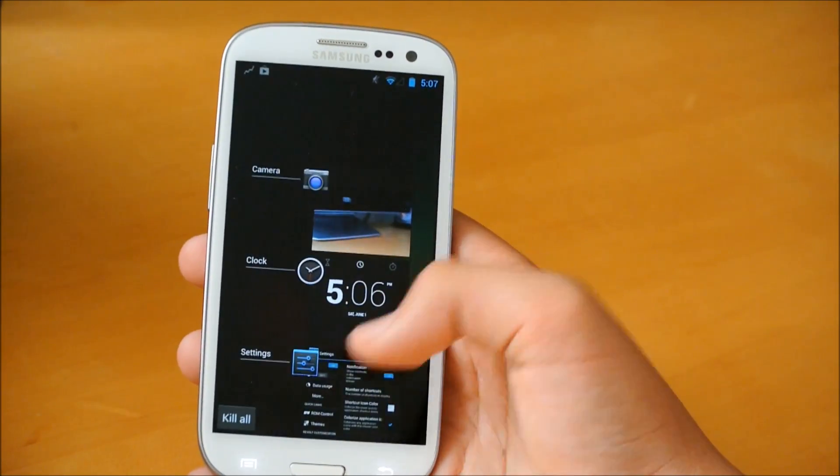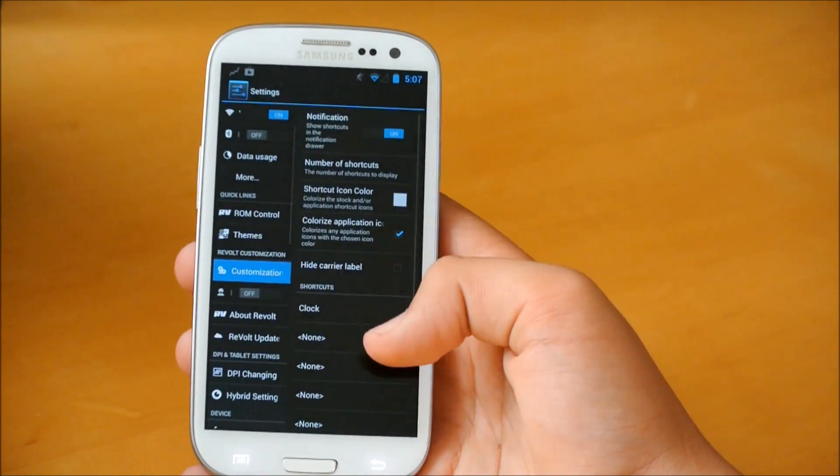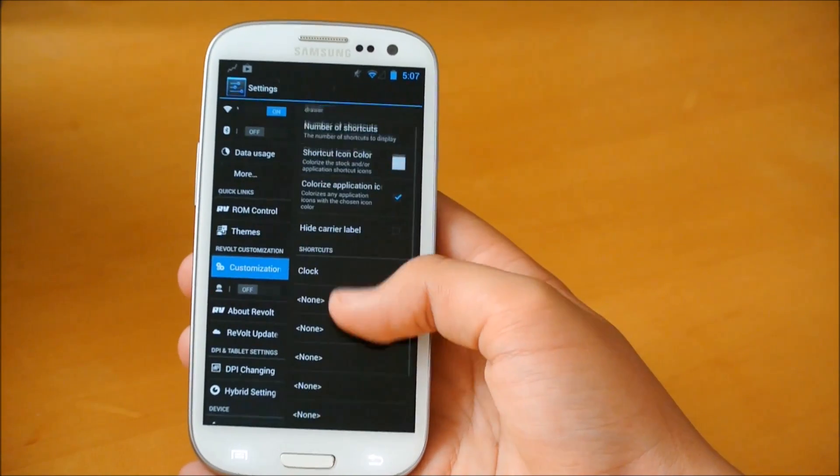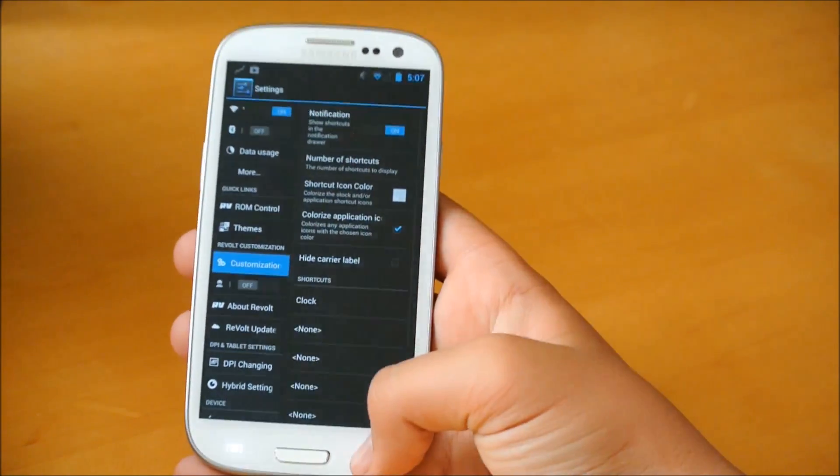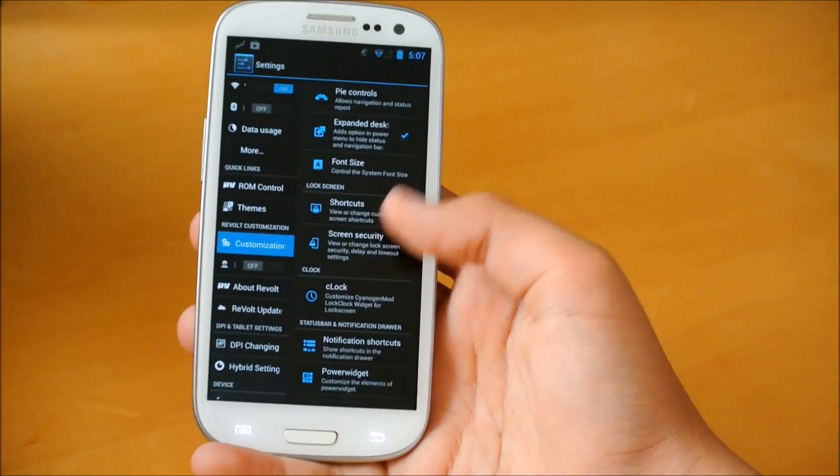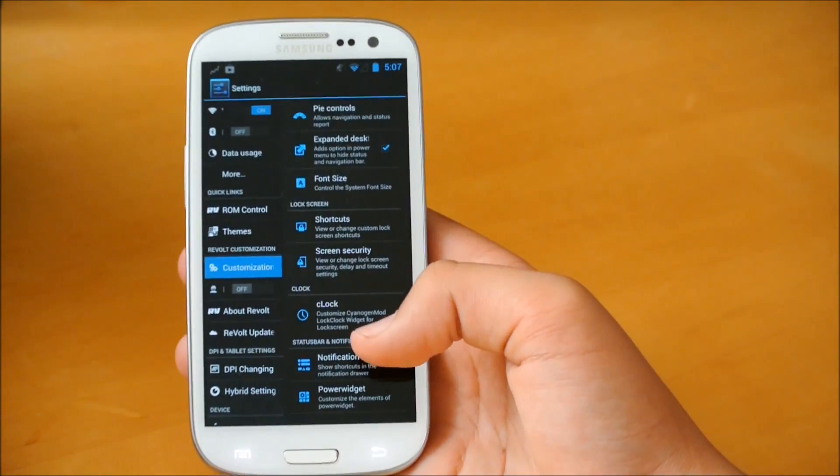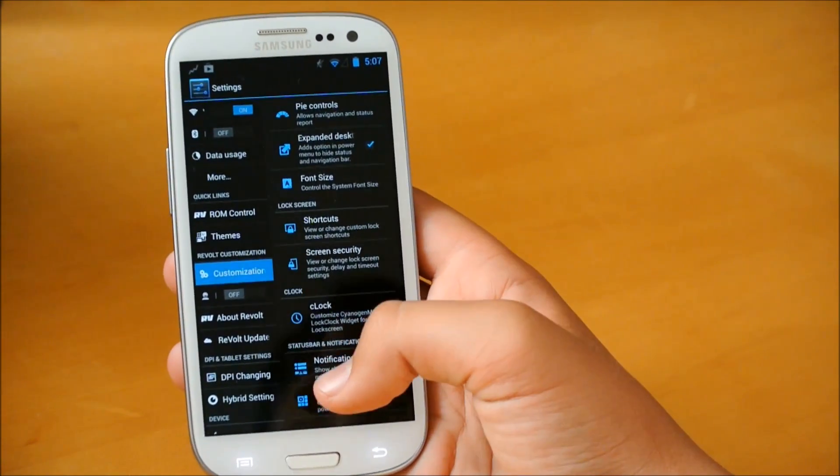So if we go back, settings, that's basically it in there. And, of course, we could also customize our power widget here if you want.